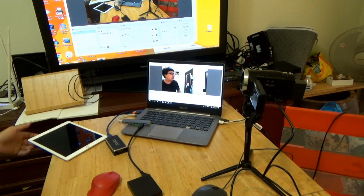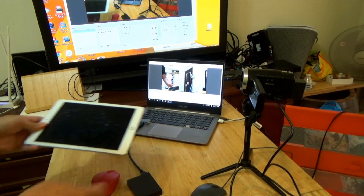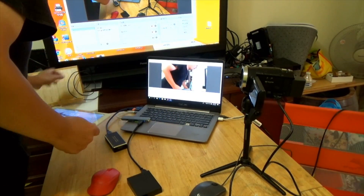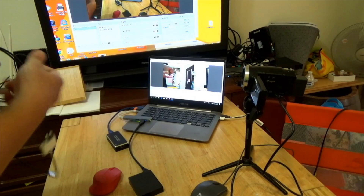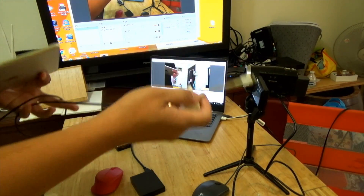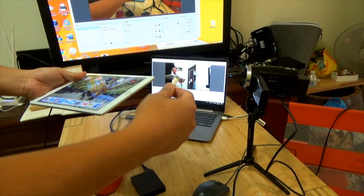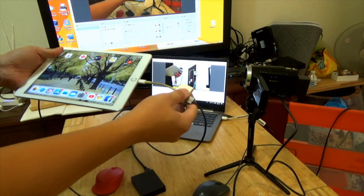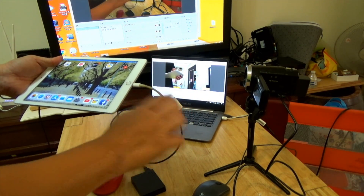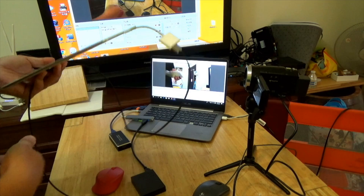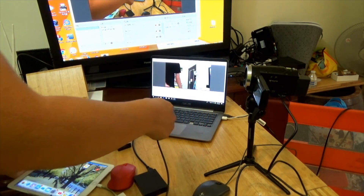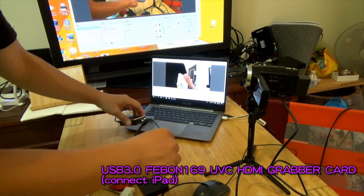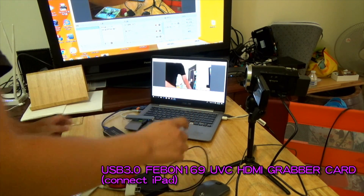Now we want to connect the iPad output. You need to prepare a Lightning-to-HDI converter adapter. After you connect the adapter, it will output an HDI video source. Then connect that HDI video source to the Febon 169 HDI grabber card.